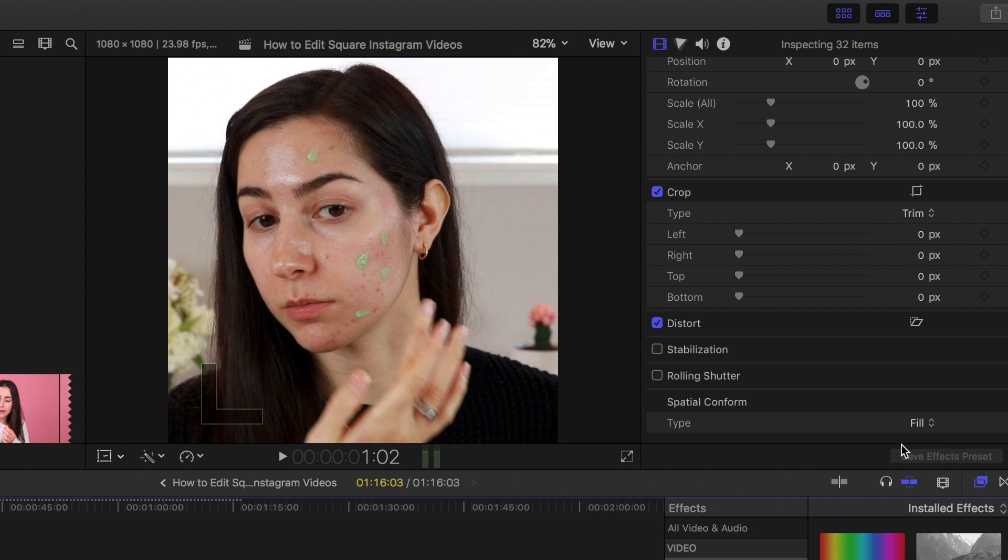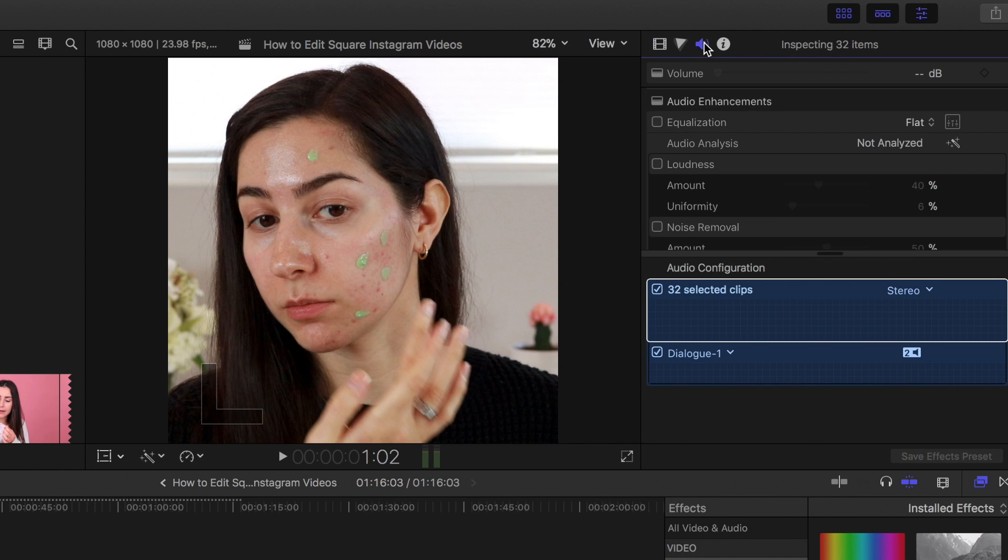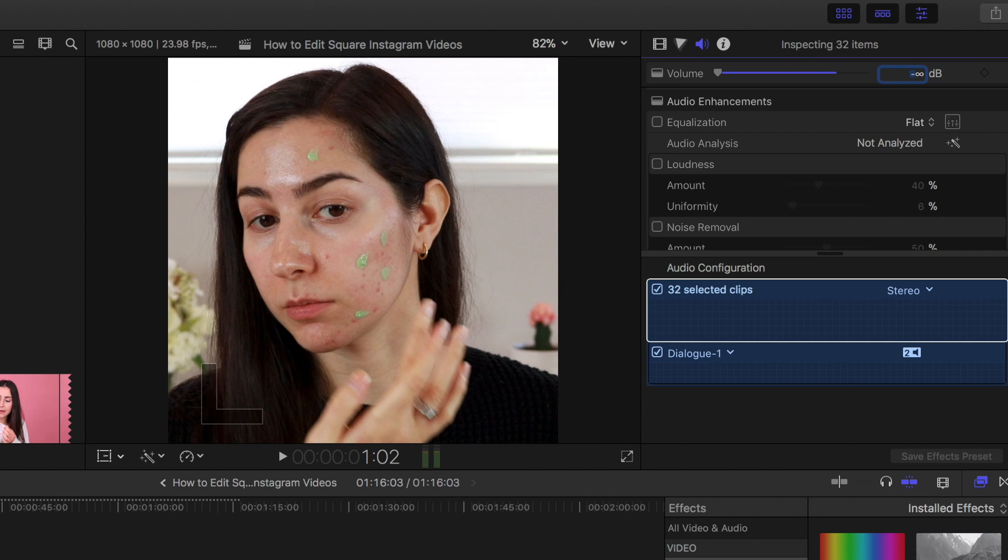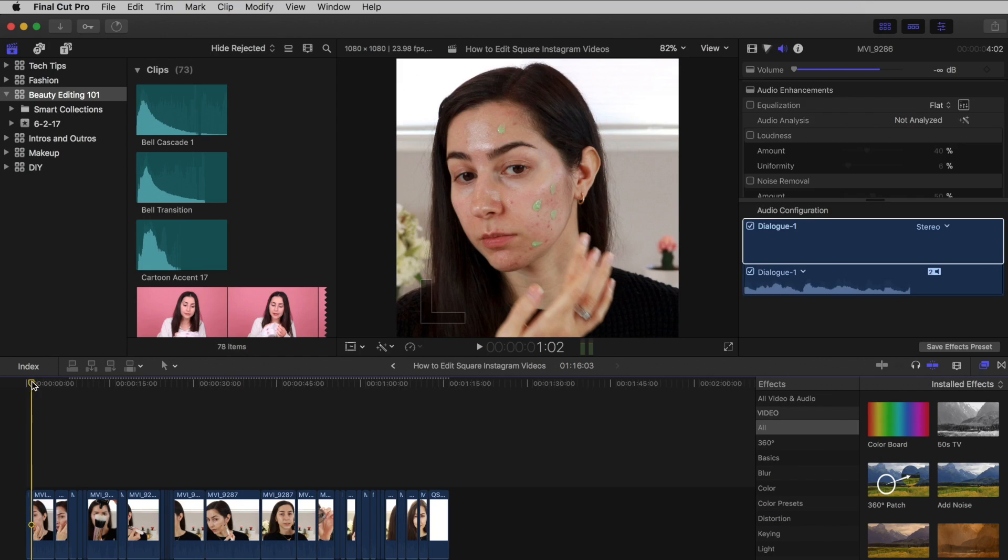Now you're not done yet. We're going to go over some more editing tips to make your Instagram video look high quality and professional. While still having all of your clips selected, go to your audio inspector and lower your volume all the way down to negative infinity. This will get rid of any background noise or unwanted talking in your video.